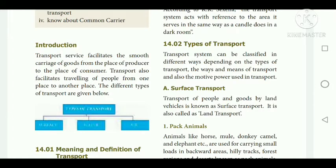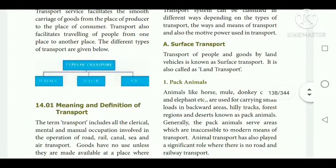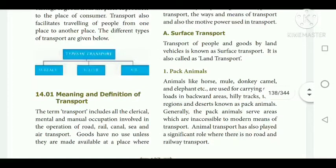Transport of people and goods by land vehicle is known as land transport. The first category is pack animals — using animals to transport goods from one place to another. In backward areas, hilly tracks and such regions they use animals. Animals like horse, mule, donkey, camel, and elephant are used in hilly regions or backward regions to carry goods.